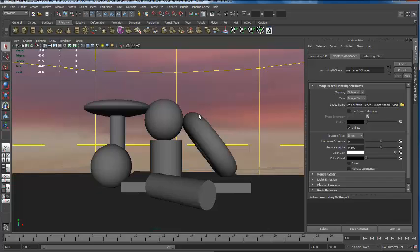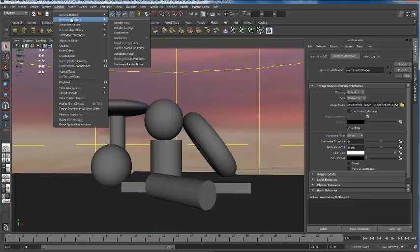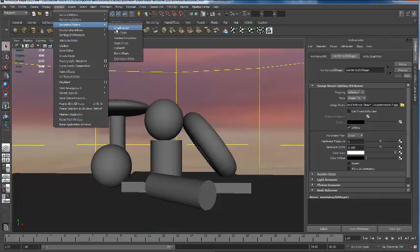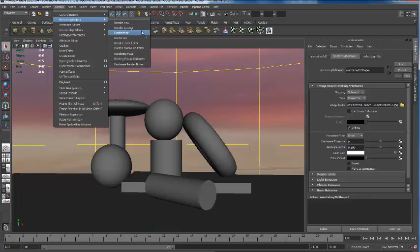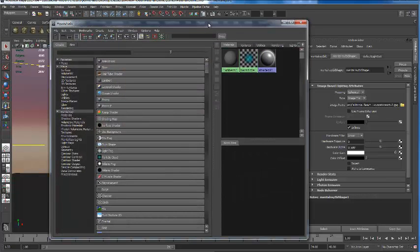Let's talk about how we get the Hypershade up. If I come over here and go under Window, I'm going to go down to Rendering Editors and slide over to pull up the Hypershade. Hypershade sounds pretty cool, huh? Sounds like the name of a bike - Hypershade by Honda. I have my Hypershade open. Now there are some other base materials in here. Materials are objects that I can assign to part of my render, and I can tell it what I want the materials to be.